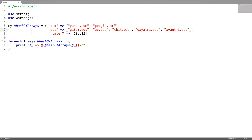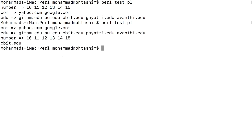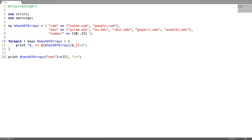Now, how to access a certain element? For this, use the hash name and then give the key name. As the value is an array reference, write an arrow symbol here. We want to access the element at the second index. Test it. This is how you can access elements inside the array references of a hash of arrays.